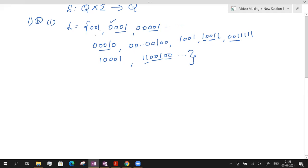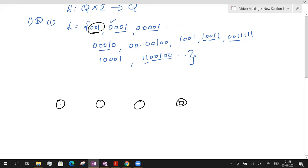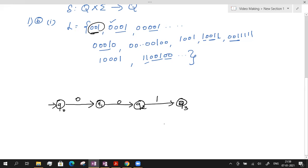So how do we construct the DFSM? We consider the very first string, which is 001 — the basic substring present in every string. The length of this string is 3. If the basic string length is n, the number of states required to design the DFSM is n+1. So for this language it requires 4 states. The first state is Q0. From Q0 to Q1 on input 0, from Q1 to Q2 on another 0, and from Q2 to Q3 on 1. Now we have constructed the DFSM which accepts the very first string 001.